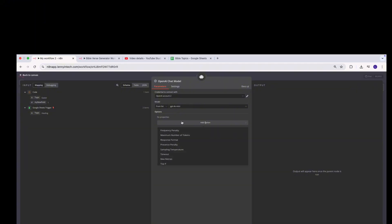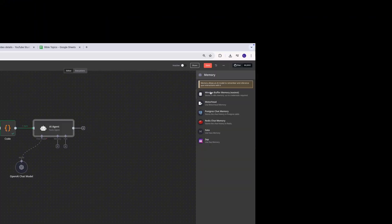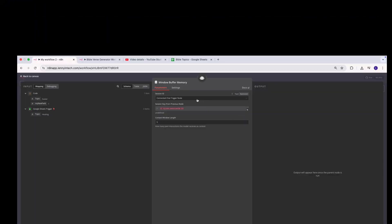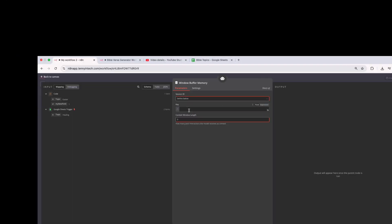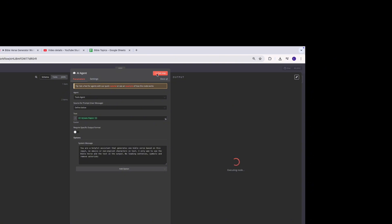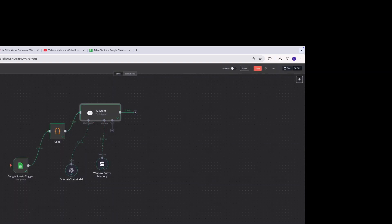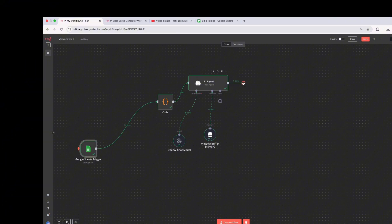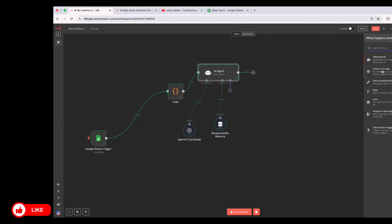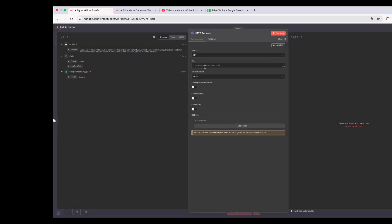I won't be setting any extra options — I'll leave it as is. For memory I'm using the Window Buffer Memory, which I typically use. I'll change the key to 'topic'. If I run this now, you can see a Bible verse has been generated for us — great. Now that we have our Bible verse, the next step is to generate the voiceover. To do that we'll be using ElevenLabs, and we need to create an HTTP request.